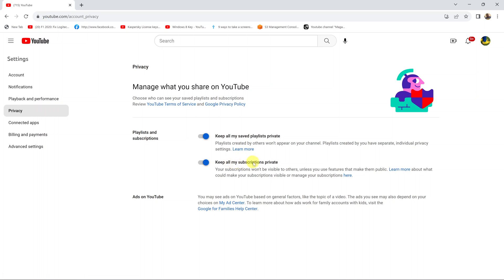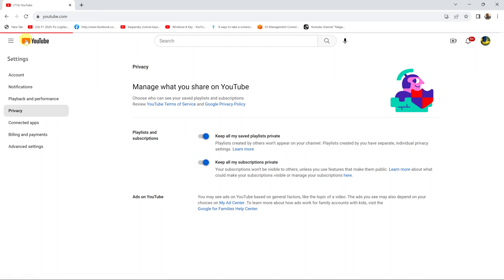It's as simple as that. You can now just go back to the main YouTube homepage, and your subscriptions are now hidden.